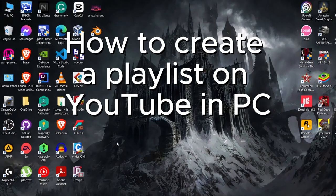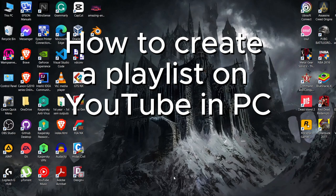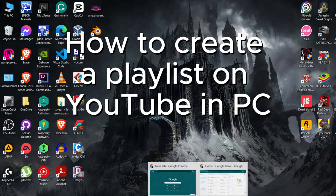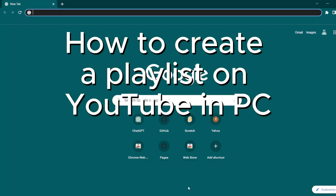Welcome back to our channel. In today's video, I'm going to show you how to create a playlist on YouTube in PC.